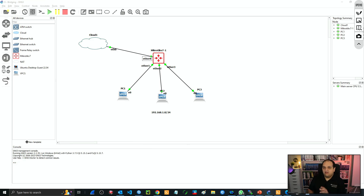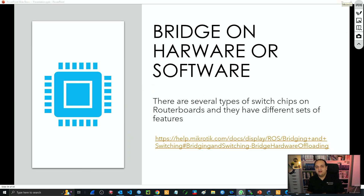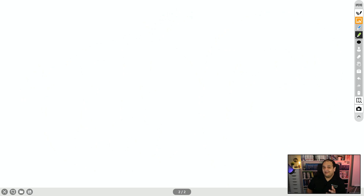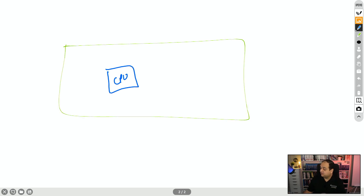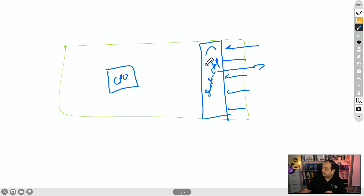First of all, we need to understand that the bridge can be running on software or can be running on hardware, and there is a big difference in that. For example, we have a device like an RB2011 — those devices will have a built-in switch chip. When I mention a hardware approach or software approach, we are basically saying where the switching logic is going to happen. If we have traffic coming in on one interface and going out another, the switching logic happens inside the chip and never hits the CPU.